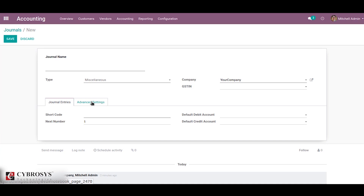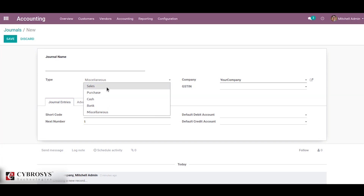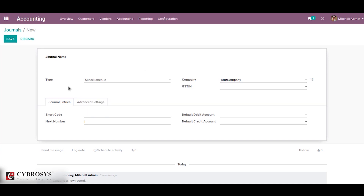The next type is miscellaneous. The miscellaneous type is used for miscellaneous entries like payroll or corrections — that is, this journal is used for anything that doesn't fit into the above journal types. So we can choose miscellaneous journal for any such type.